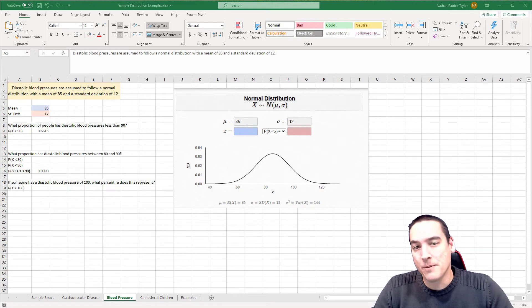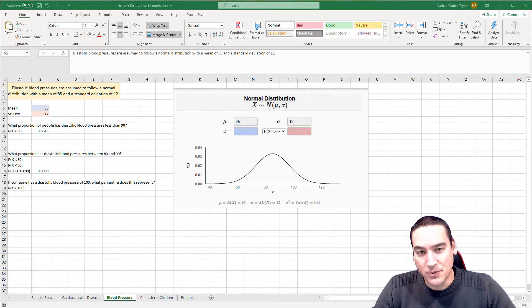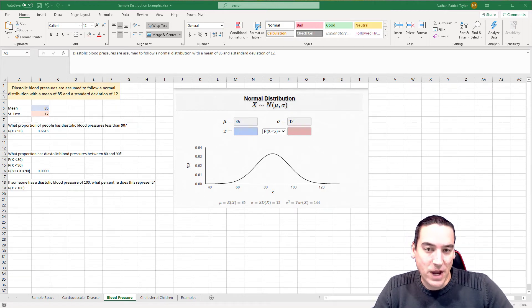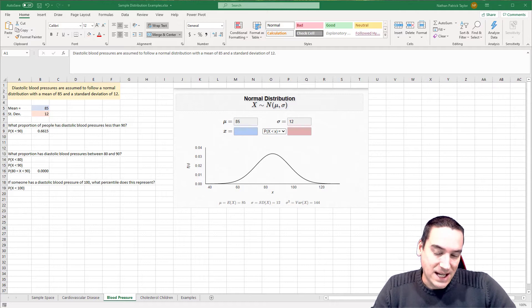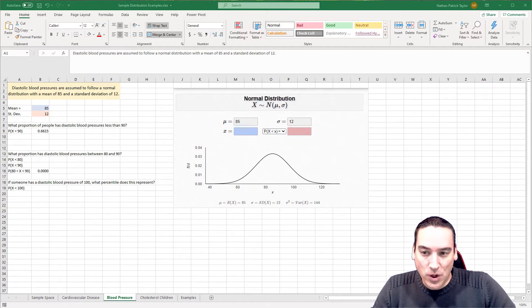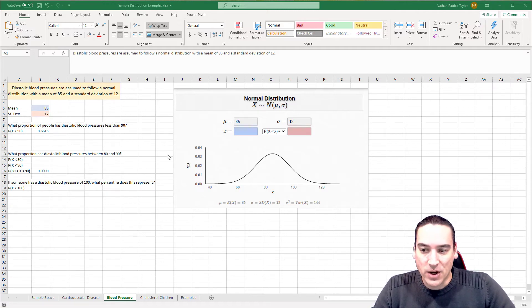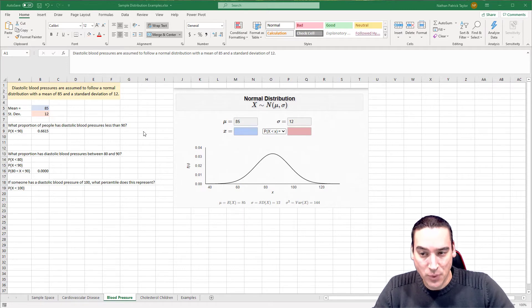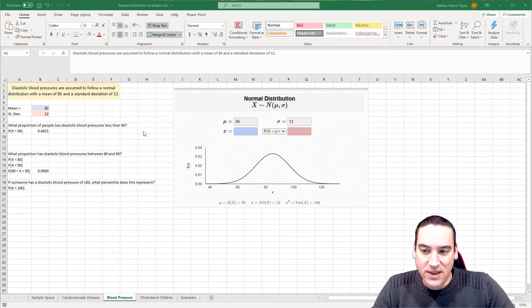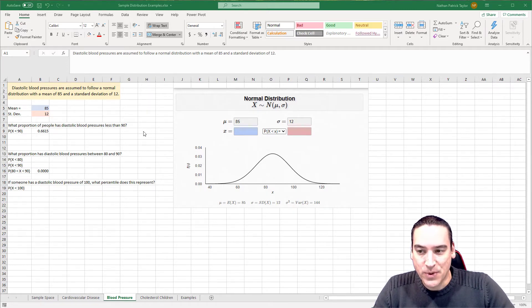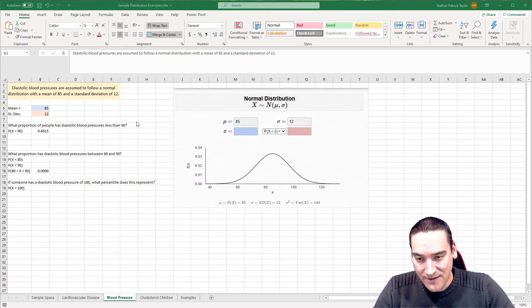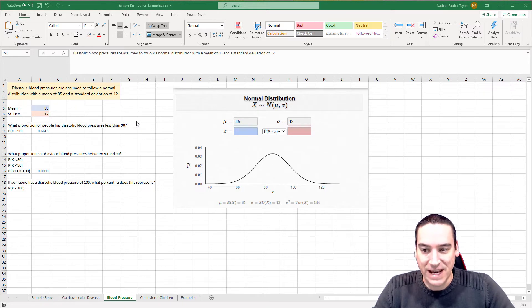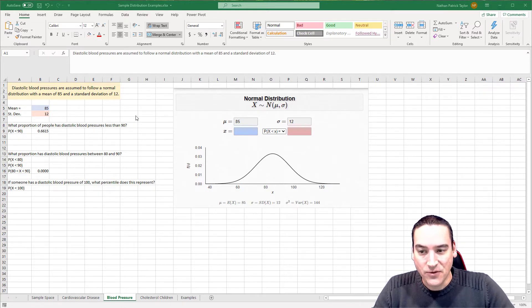Now we're going to go from binomial distributions to a normal distribution, and I have an example problem up here. This one's about diastolic blood pressures that are assumed to follow a normal distribution with a mean of 85 and a standard deviation of 12.